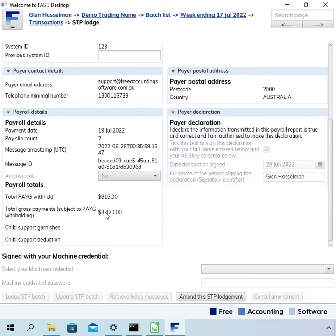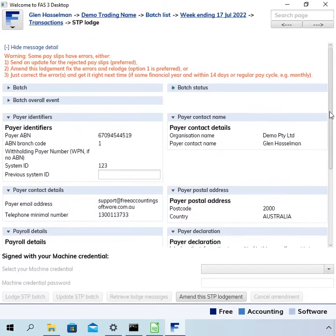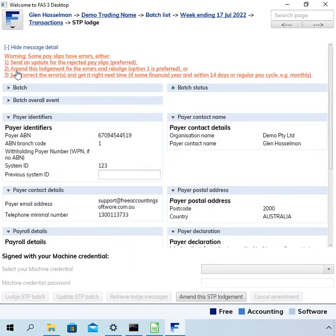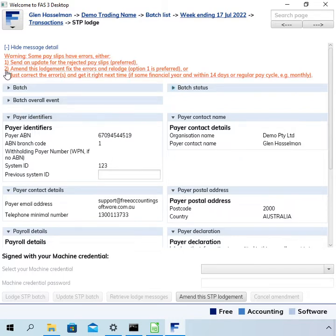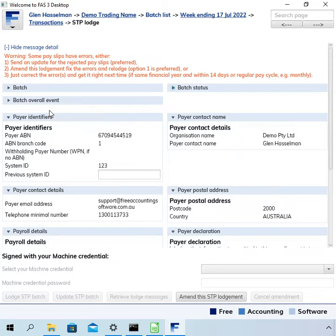In that case, and that's what I did in that video, I think the best way to correct it is option two, which is to amend the lodgement, because whilst this page here was passing the validation rules, it actually wasn't correct. Now in this video I'm going to show you option one, and this is a scenario where option one is an appropriate way to fix it.